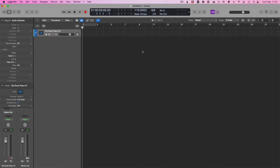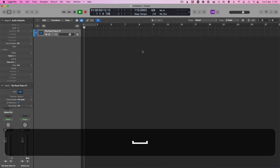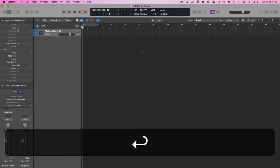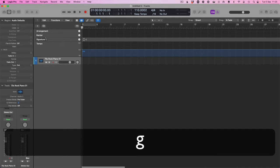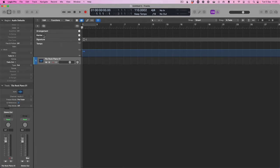So first things first, we need to add some markers and there are two ways to do that. The first way is to open up global tracks by pressing G and then you'll see marker here and you just press the plus symbol.